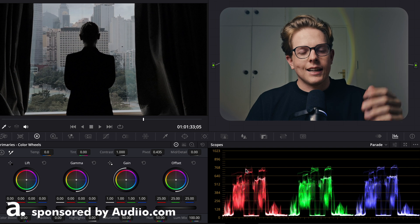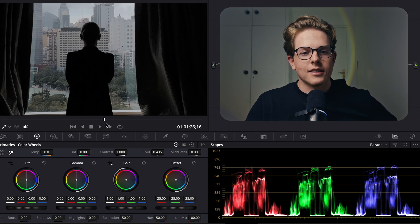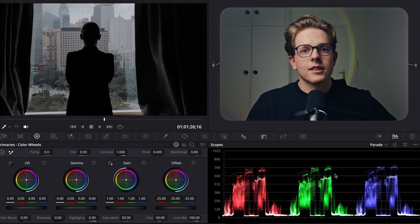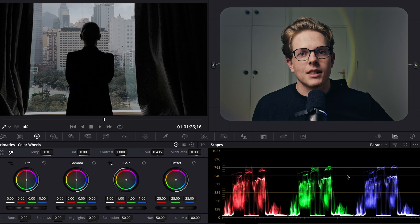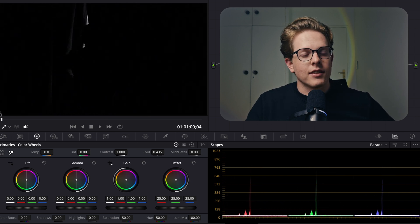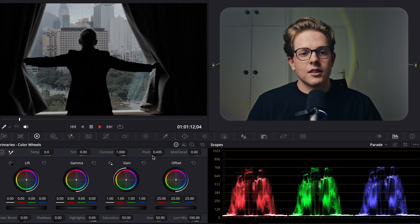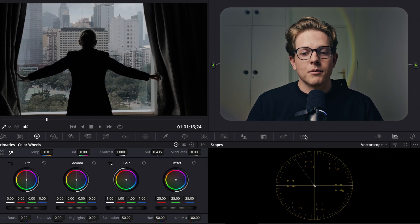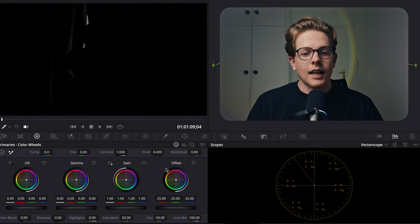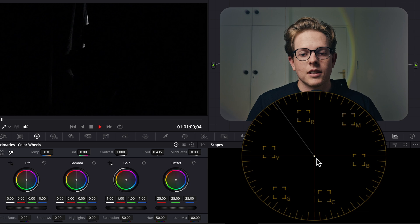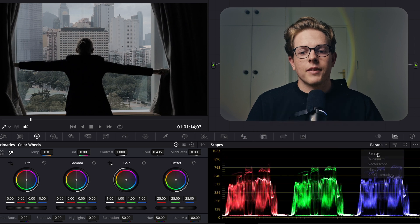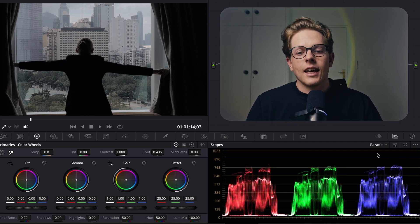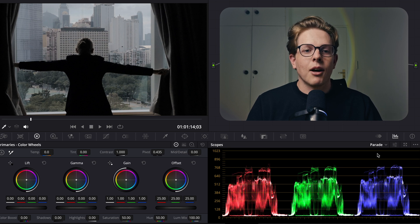Here we are in DaVinci Resolve with one clip open of this lady opening the curtains, and here are our scopes. If you can't see your scopes, all you need to do is click on this icon and your scopes will come up. Essentially scopes are just measurement devices — as I play back the clip you can see she opens the curtains and all of a sudden there's a lot more image data. If I come to the vectorscope you can see there's just one spot at the beginning and as she opens those curtains the image data changes. A scope is pretty much just a representation of the image data in our image.